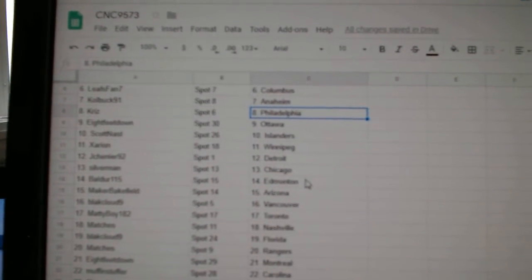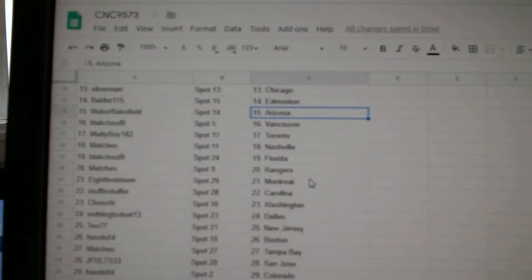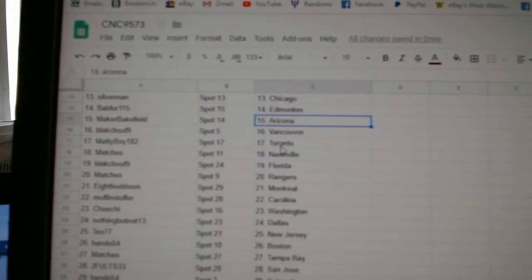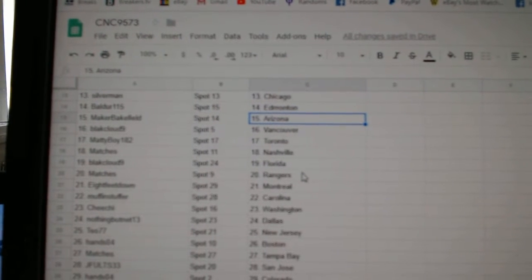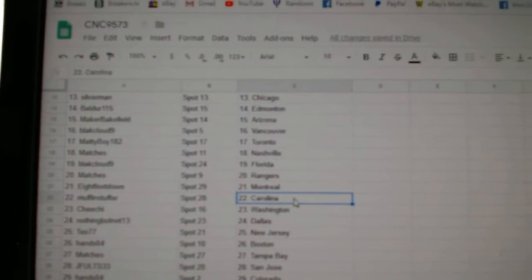Jay Silverman has Chicago. Balder, Edmonton. Maker, Bakefield, Arizona. Black Cloud, Vancouver. Matty Boy, Toronto. Matches, Nashville. Black Cloud, Florida. Matches, Rangers. Eight Feet, Montreal.